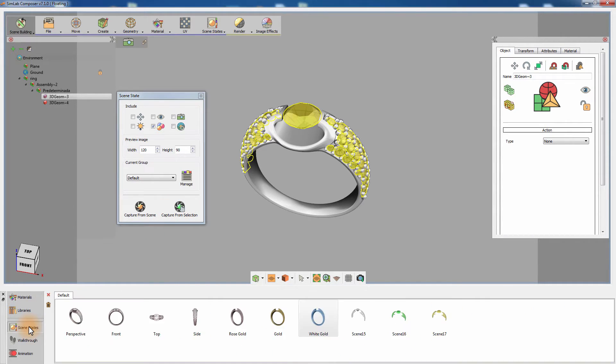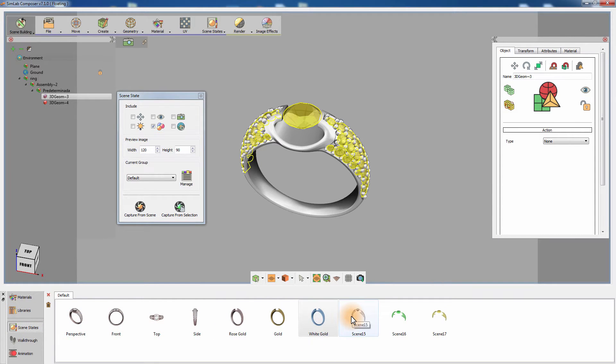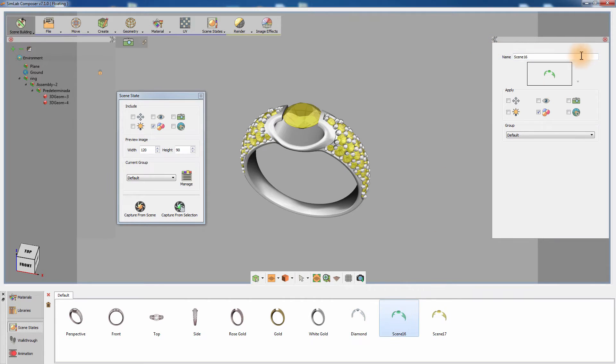Go to the Scene States tab and rename each of the created scene states with the descriptive name. Diamond, Emerald and Topaz would serve the purpose.